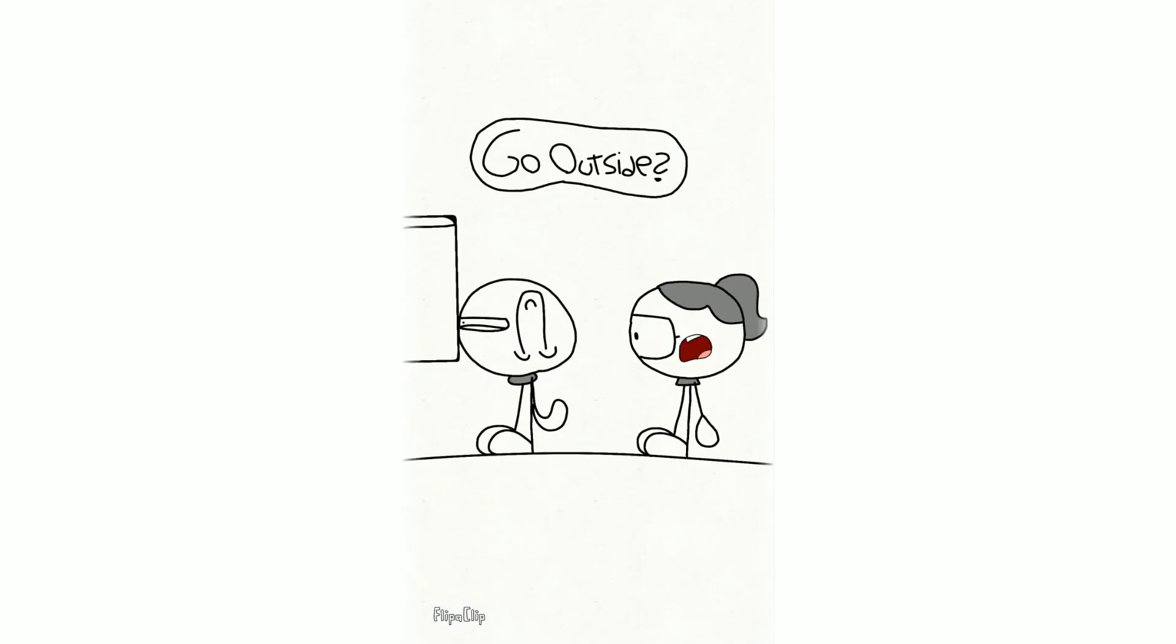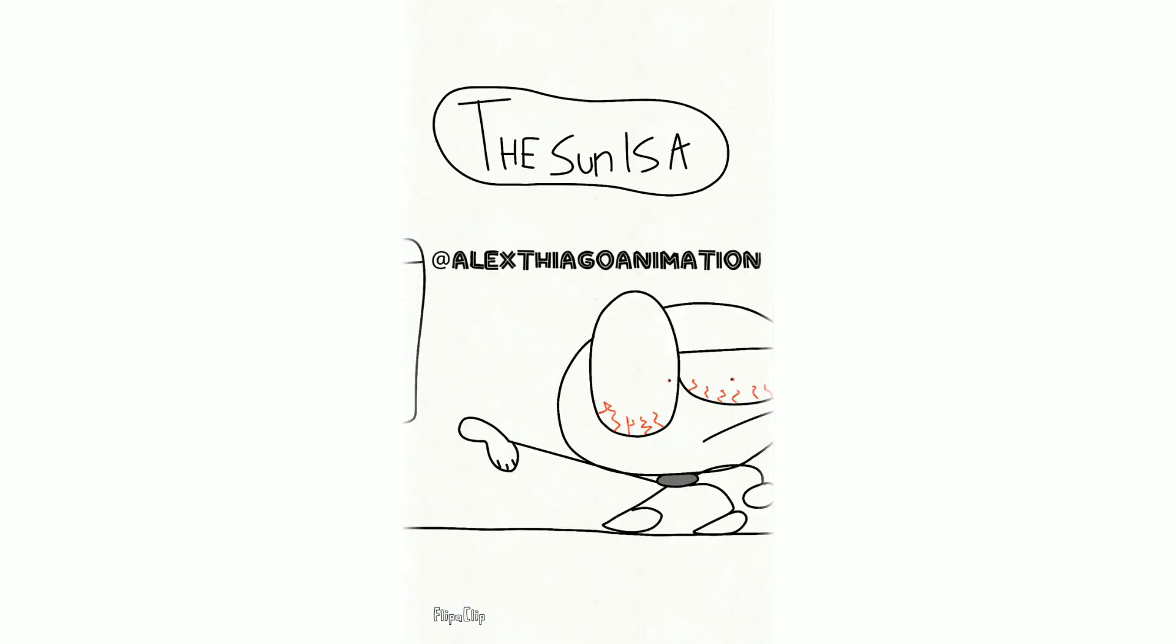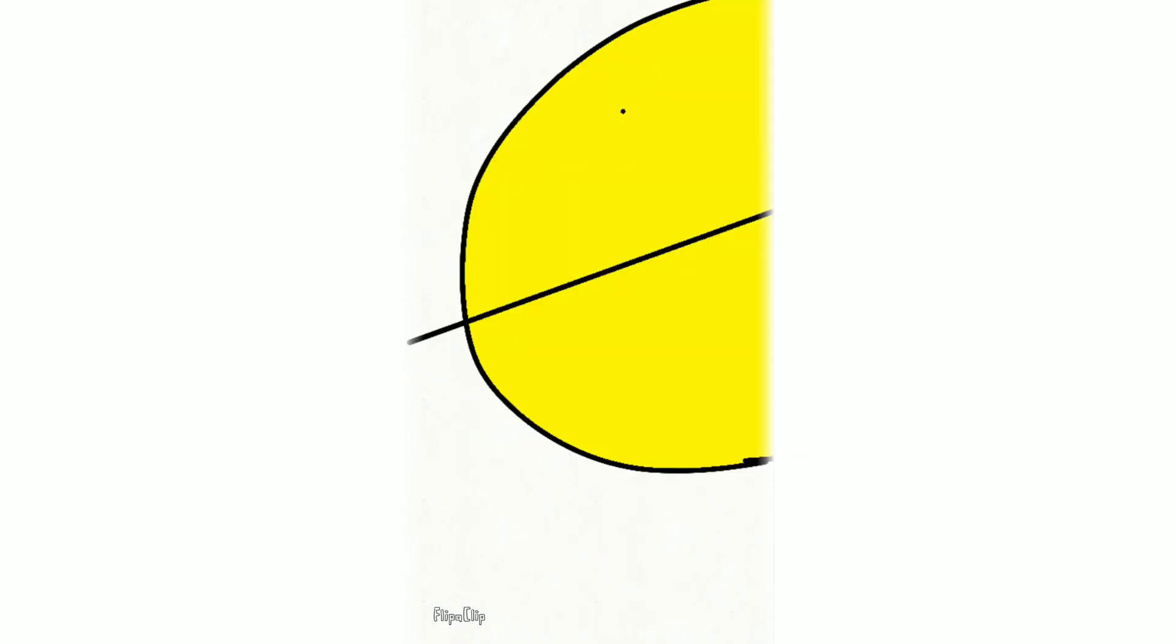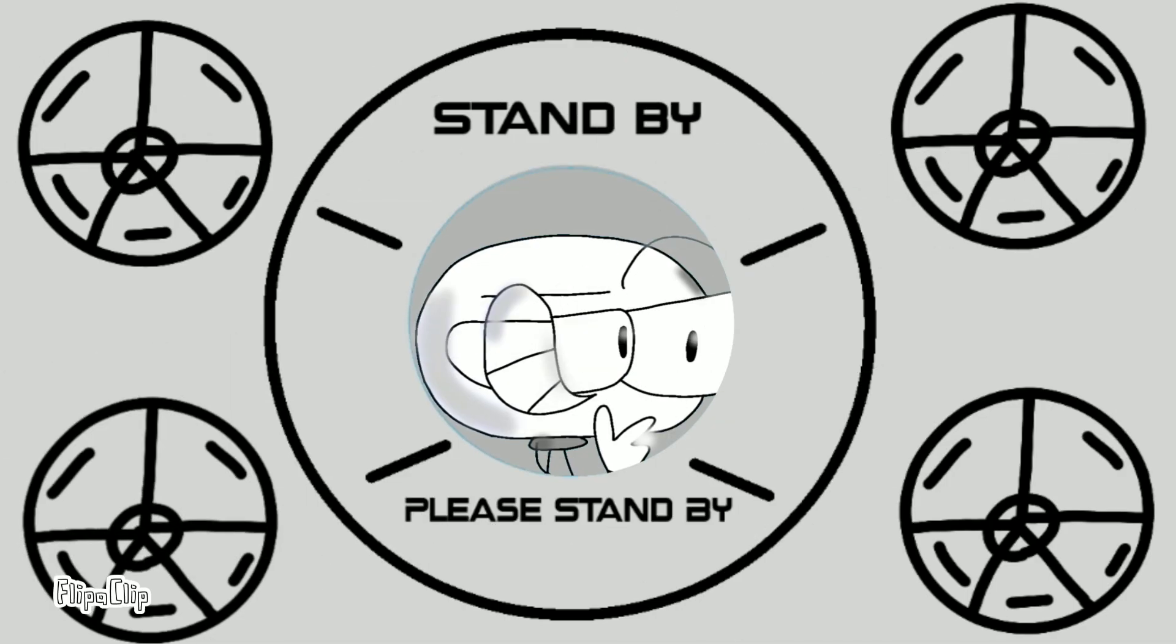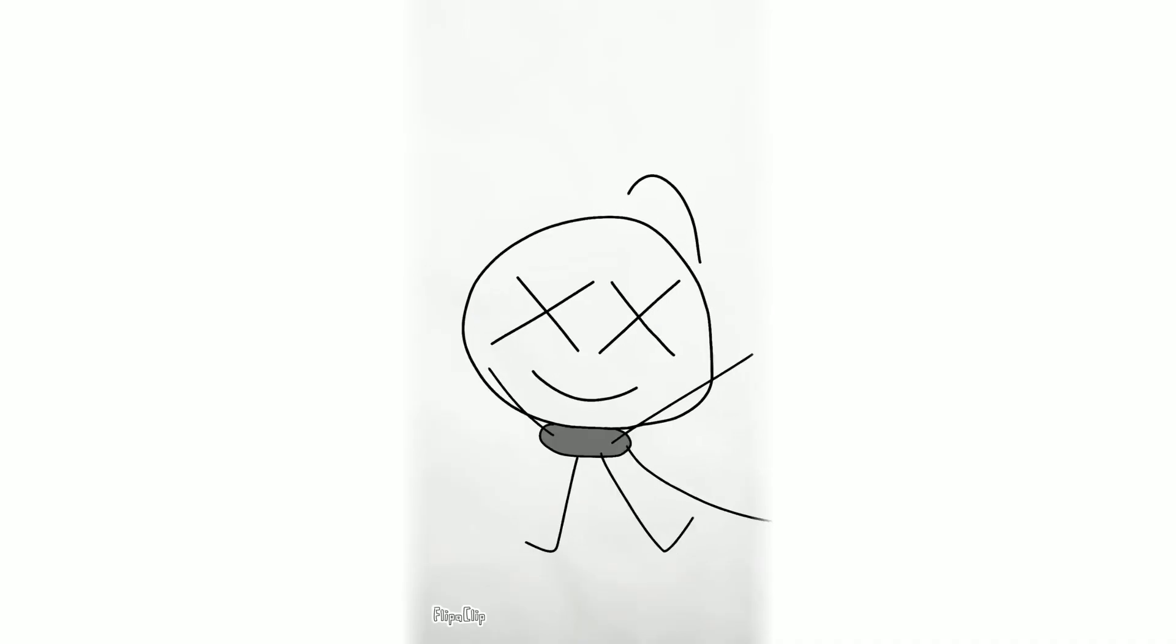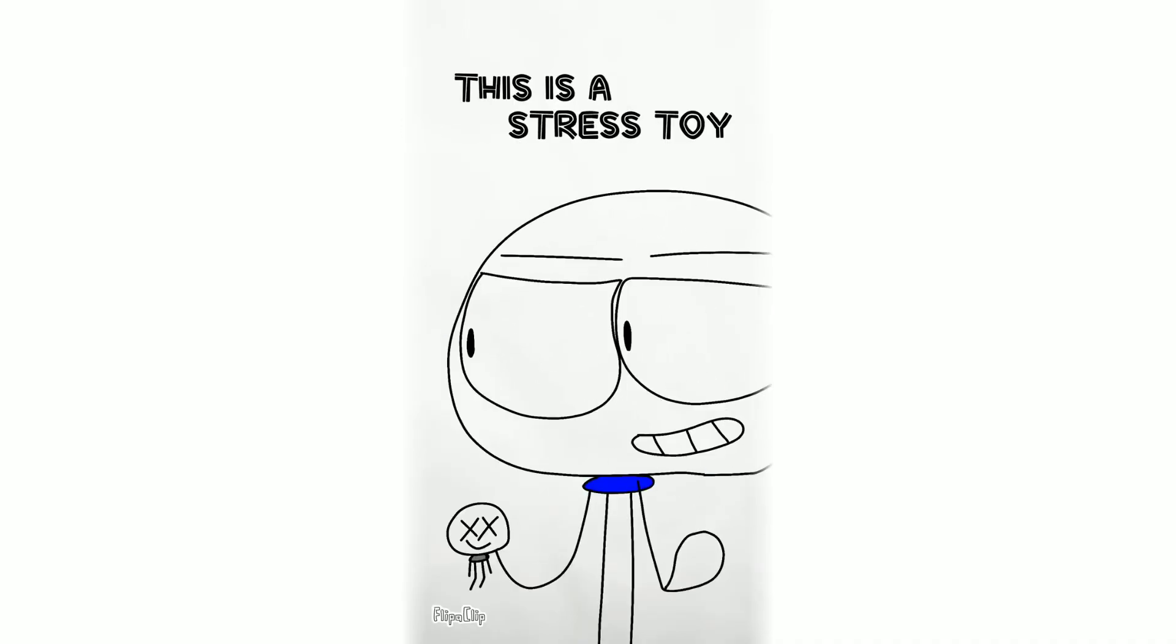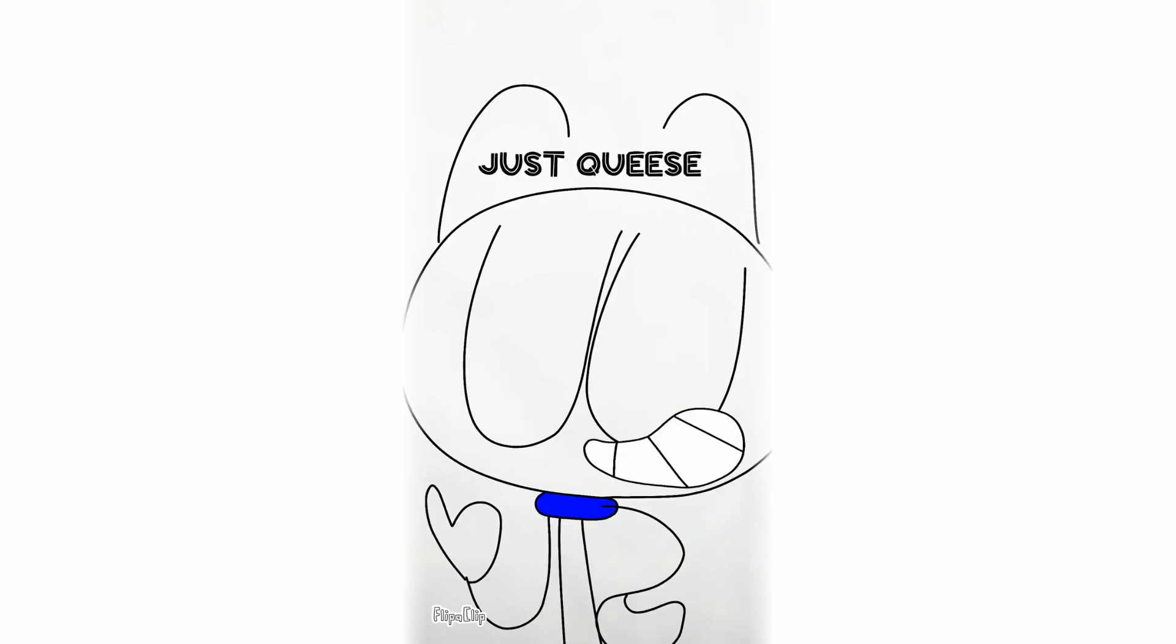Go outside. No. Why? The sun is a deadly laser. This is a stress toy. Anytime you feel the urge to cause chaos, just squeeze.